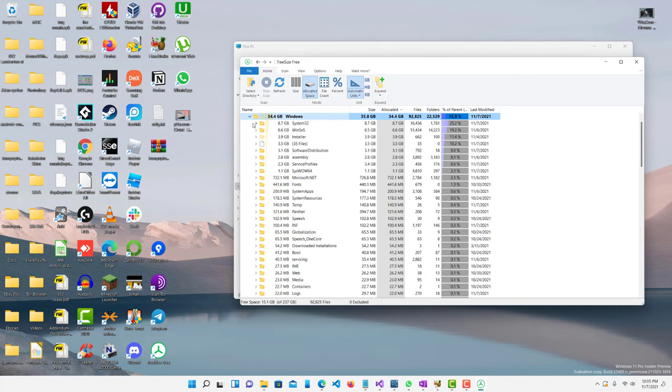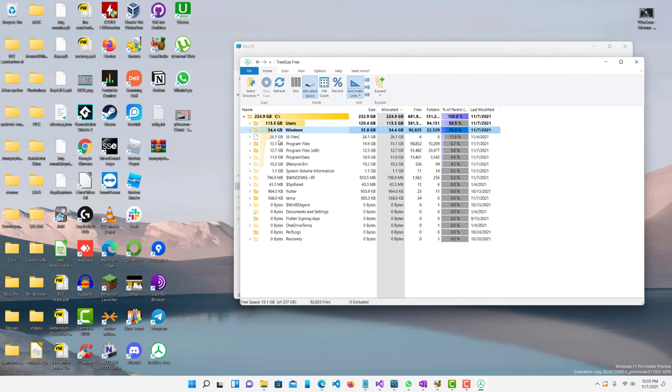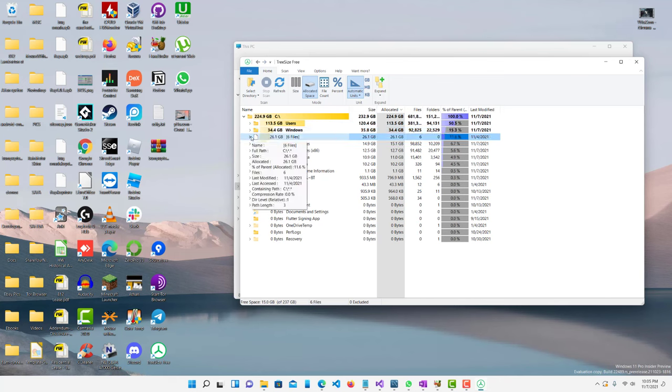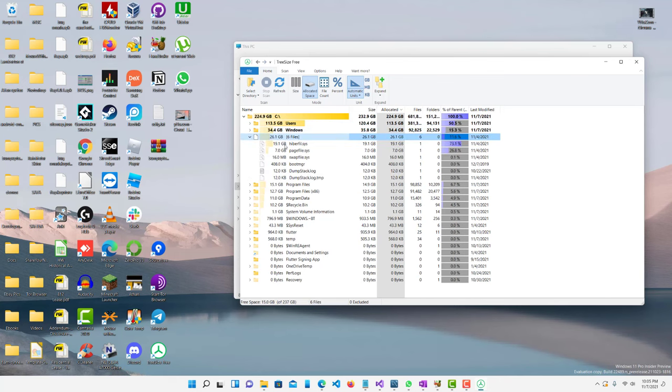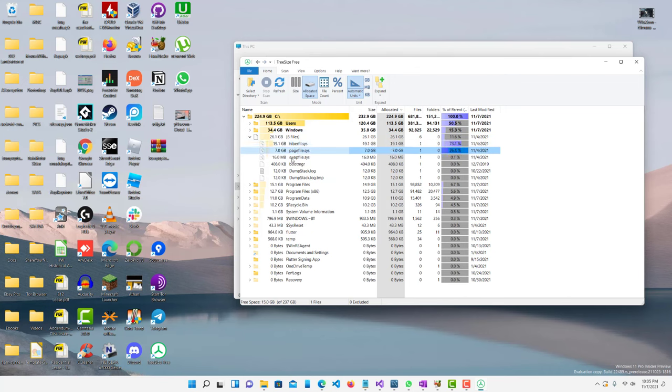Windows you don't really want to touch because that's just Windows stuff. And then this weird 26 gigabytes, this is a hibernation file and also a page file.